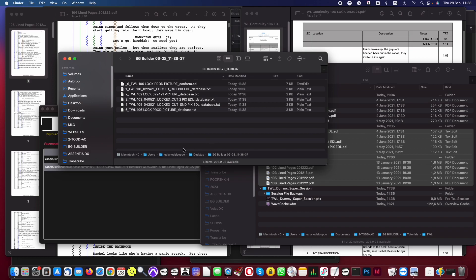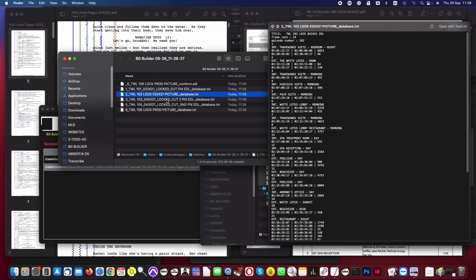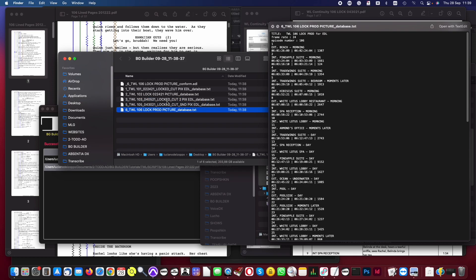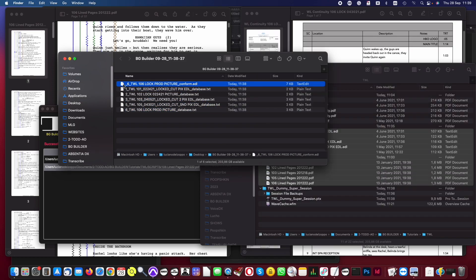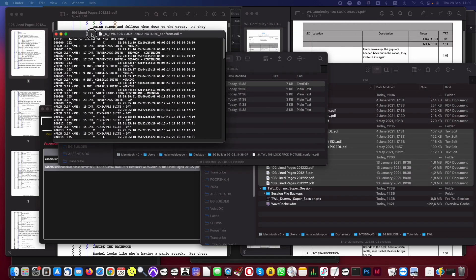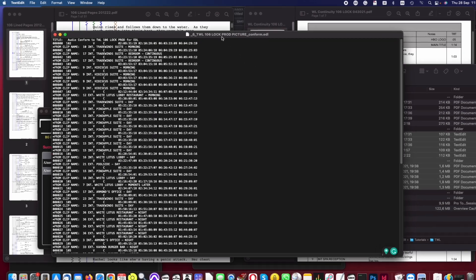You can find this folder on the desktop. It contains the databases for each hour and the conform EDL with the matches found and their corresponding source target timecode, as you see here.